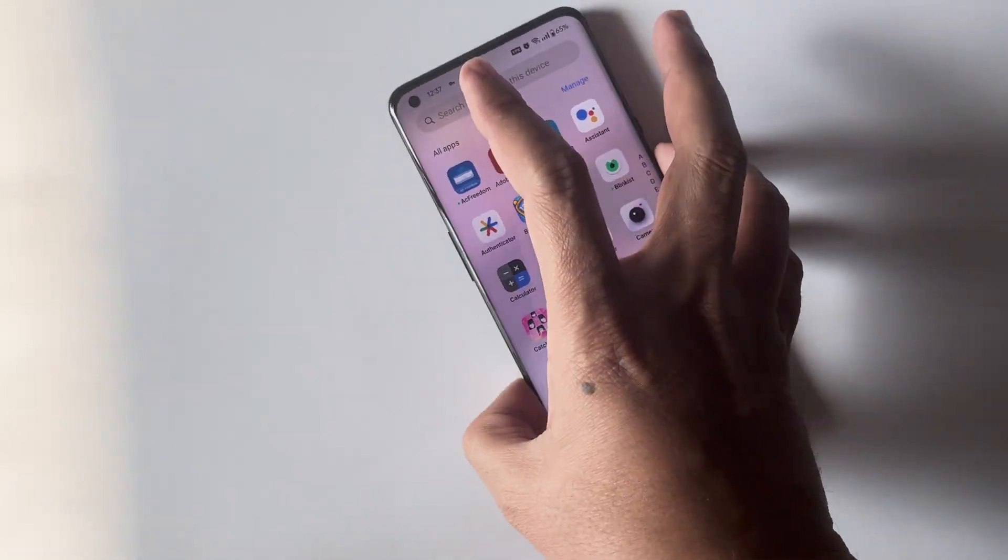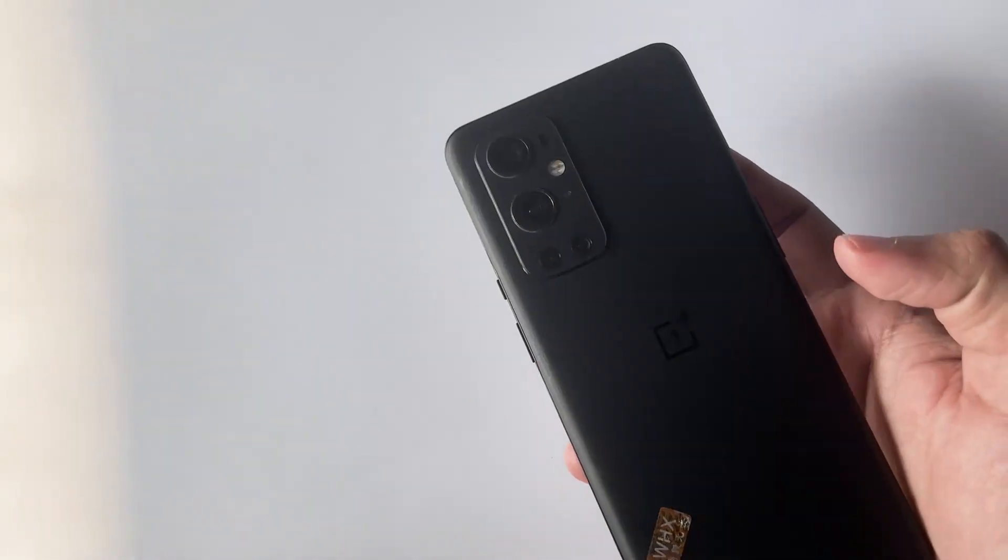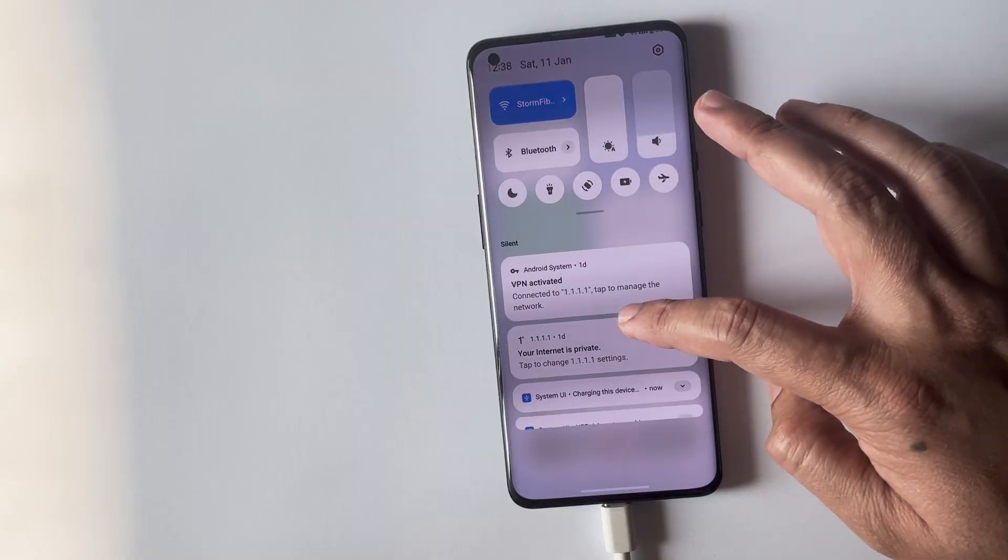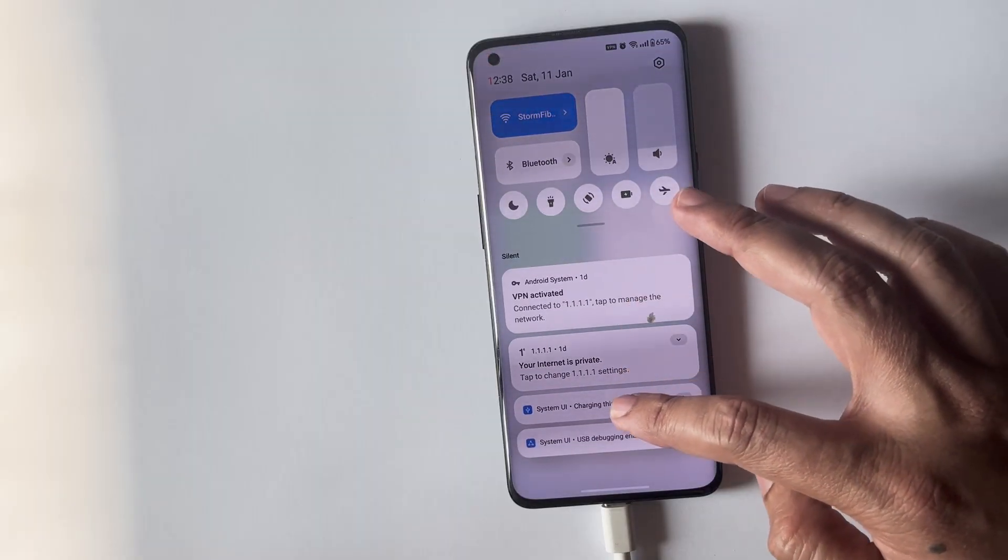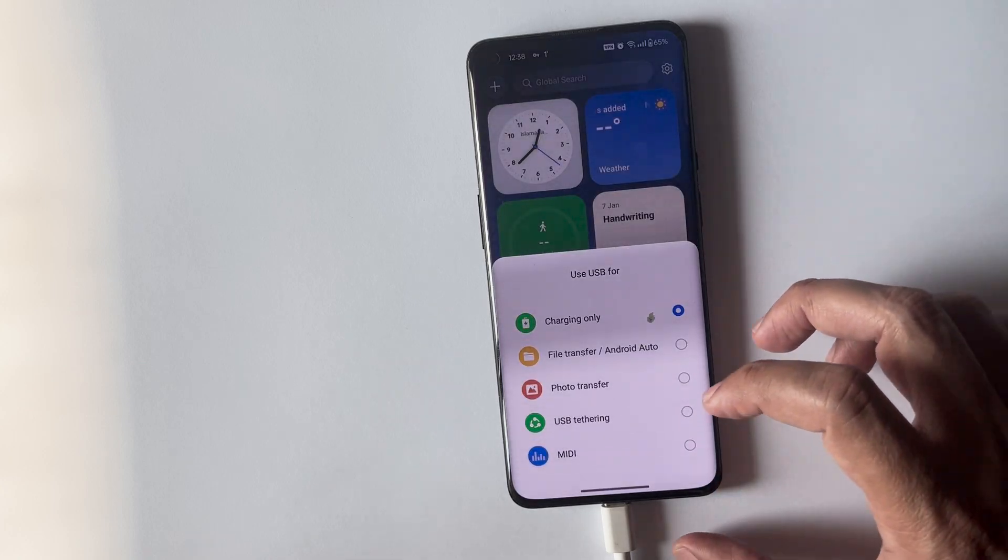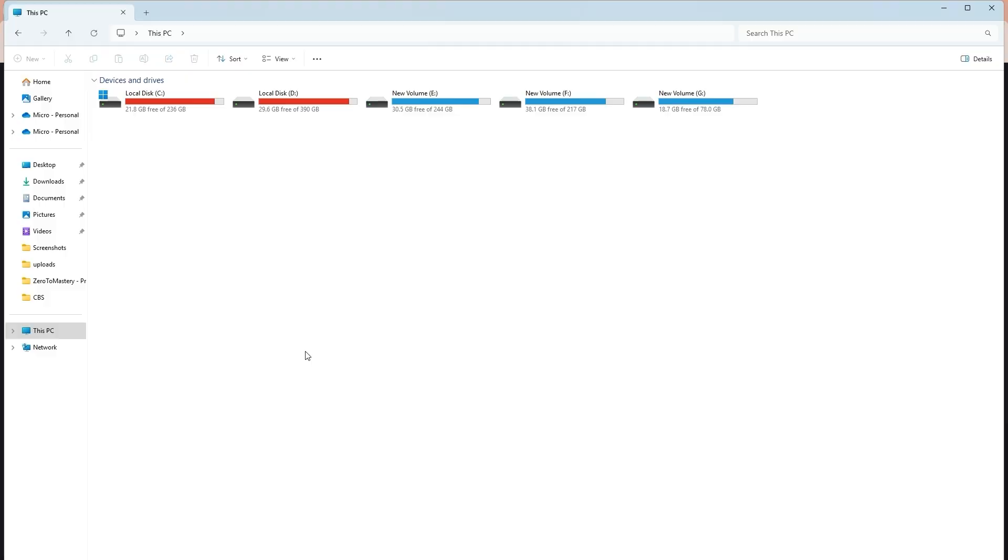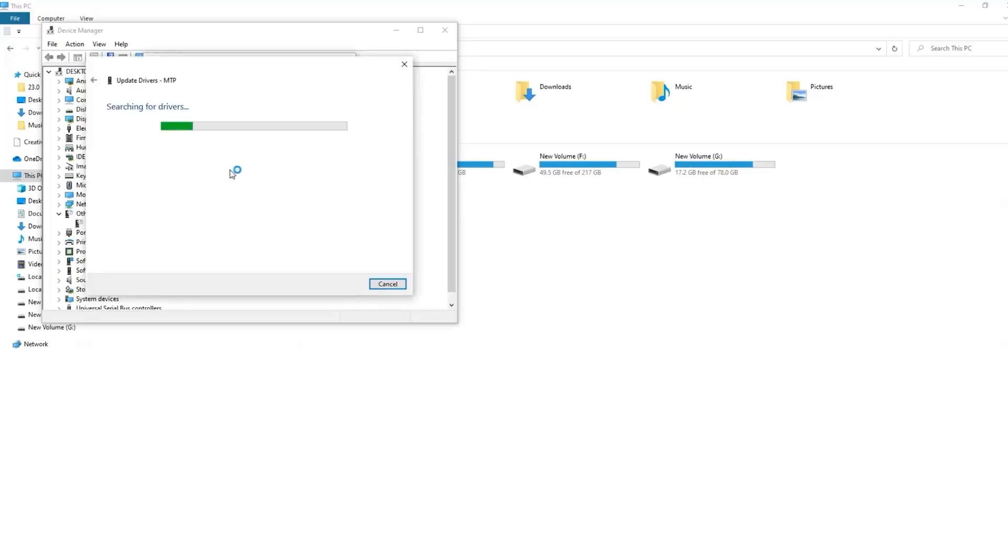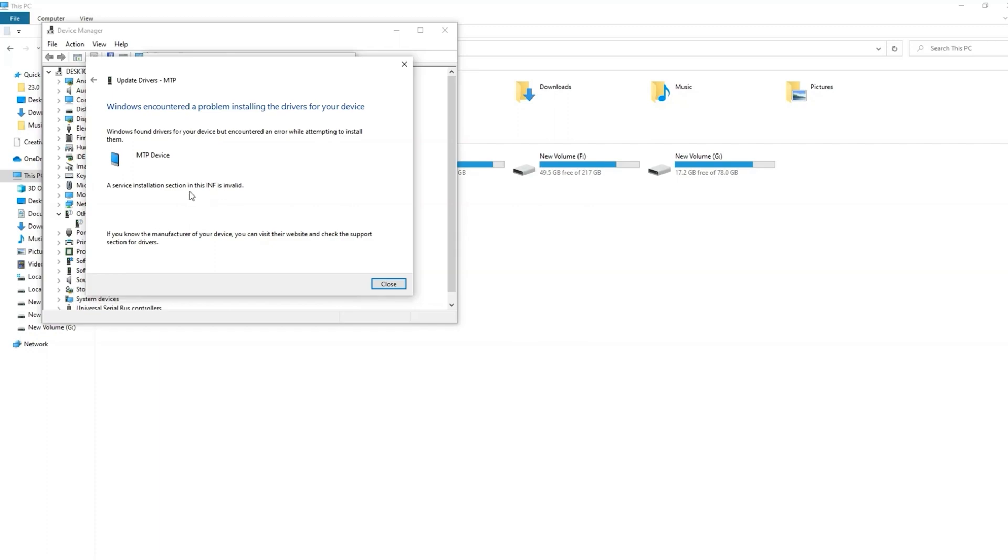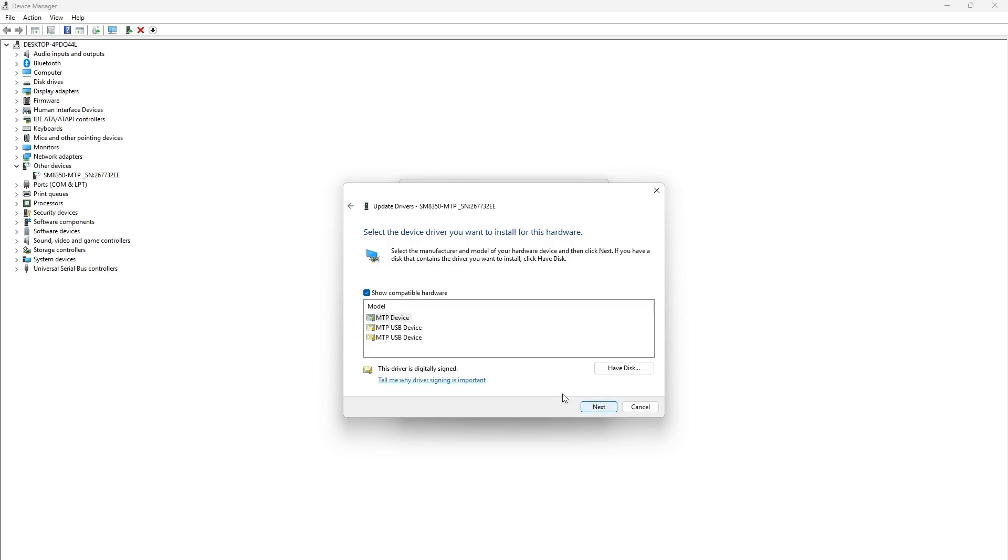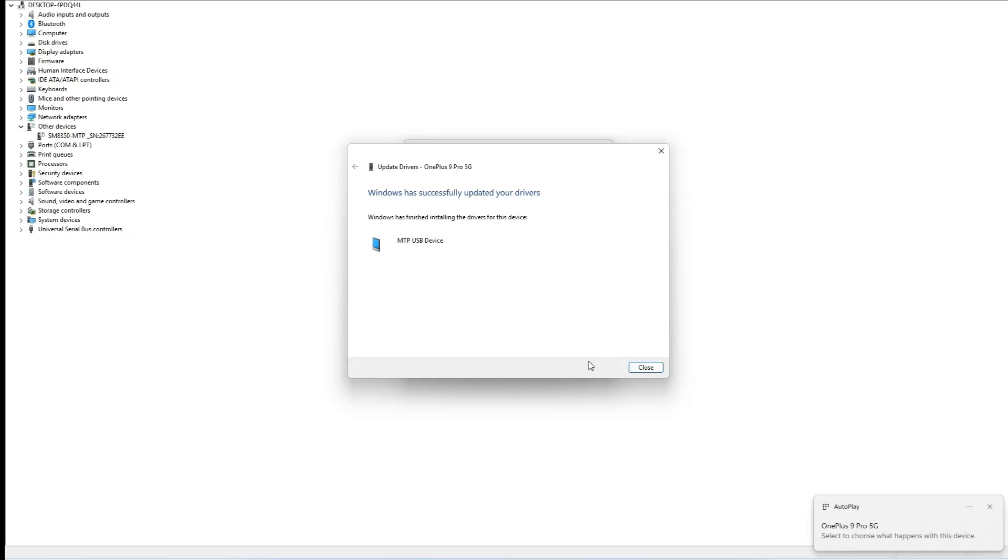Hi everyone, are you having trouble connecting your Android phone to your PC for file transfers? Does your device not show up in file explorer, or are you seeing errors like 'a service installation section in this inf is invalid' when trying to update the drivers? Don't worry, in this video I will show you step by step an easy fix that works for most Android devices including OnePlus, Samsung, Oppo, Vivo, and Xiaomi phones. So without further wasting any time, let's get started.